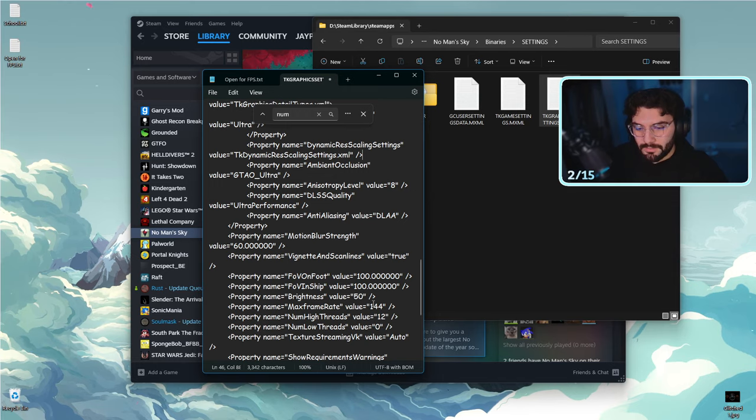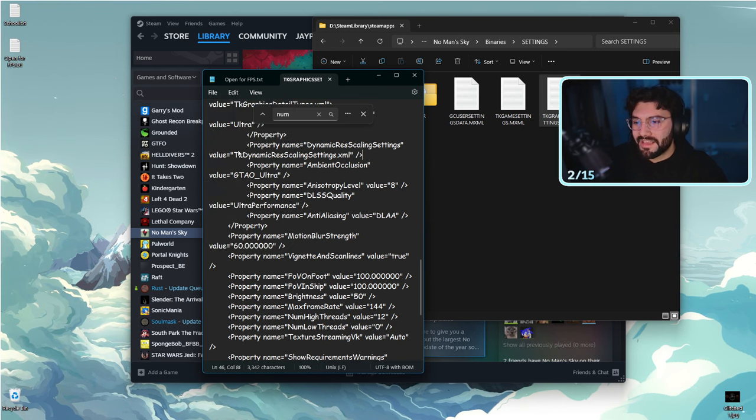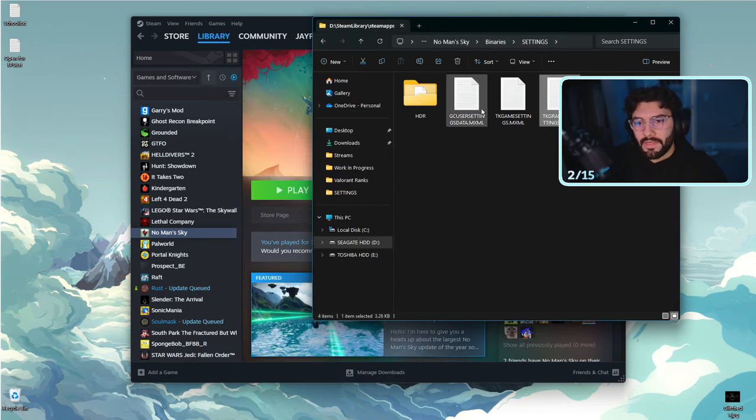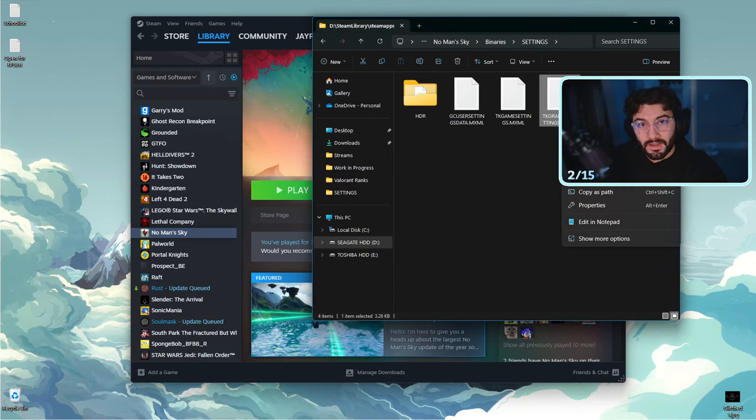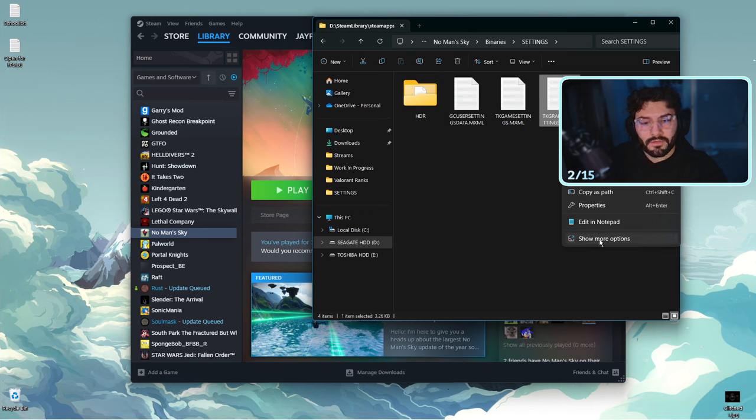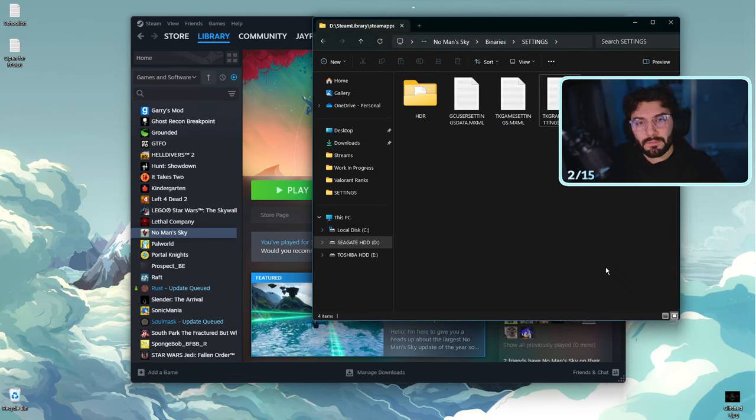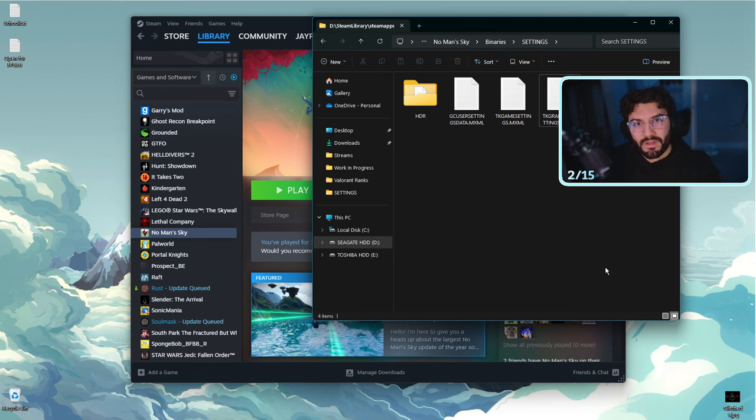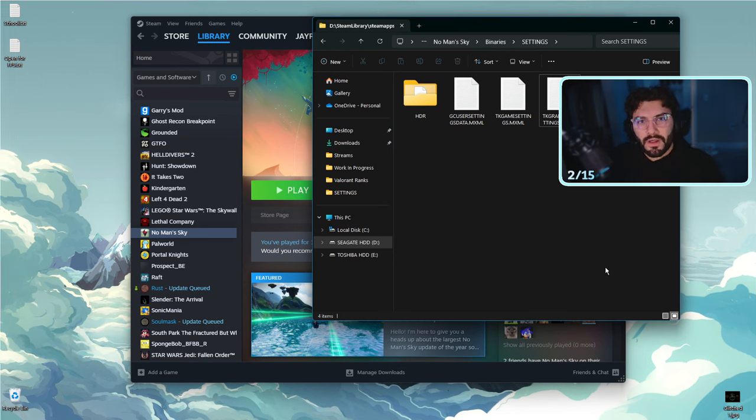Keep in mind, these settings, the game loves to reset back to its original default settings, at least it does for the num low threads. The way to fix that, after you input the zero value, go ahead and save the file. Then we're actually going to right-click it, then we're going to do properties, and then we're going to click on read-only. This disables the game from reverting that option back to its original default number.